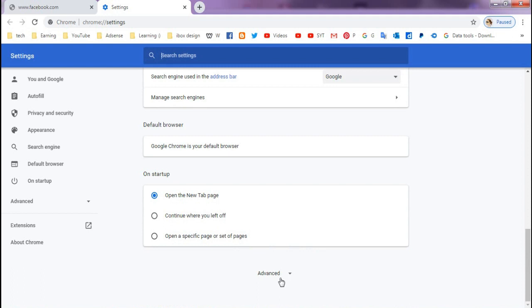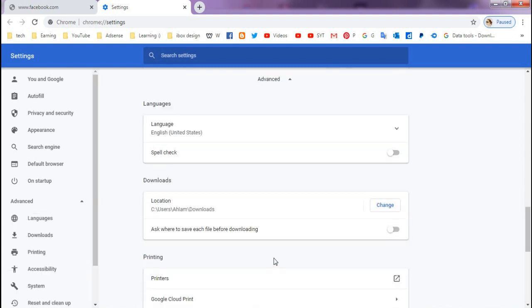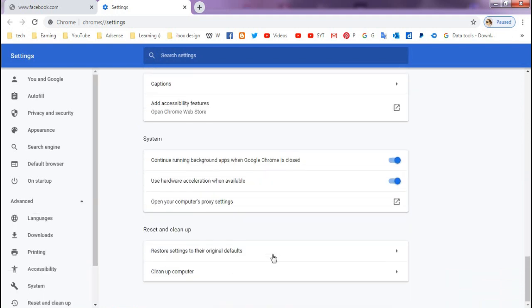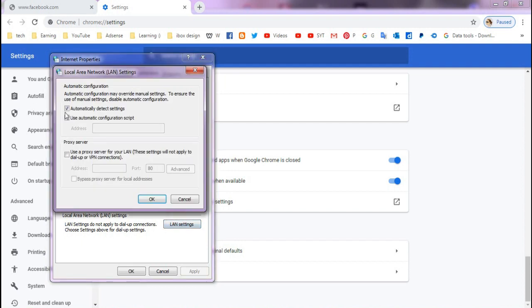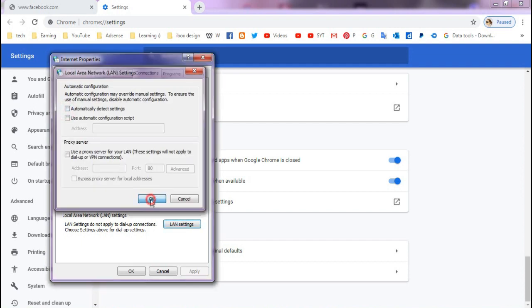scroll down below and click Advanced, and after that just click here: Open your computer's proxy settings. If you can, choose the LAN settings, so just click here to remove the Automatically detect settings, click